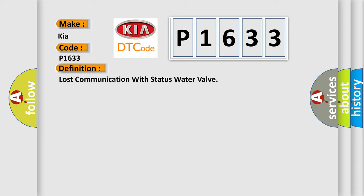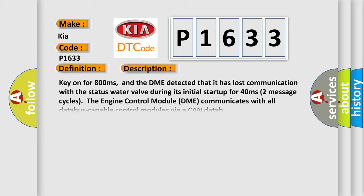And now this is a short description of this DTC code. Key on for 800 milliseconds, and the DME detected that it has lost communication with the status water valve during its initial startup for 40 milliseconds.